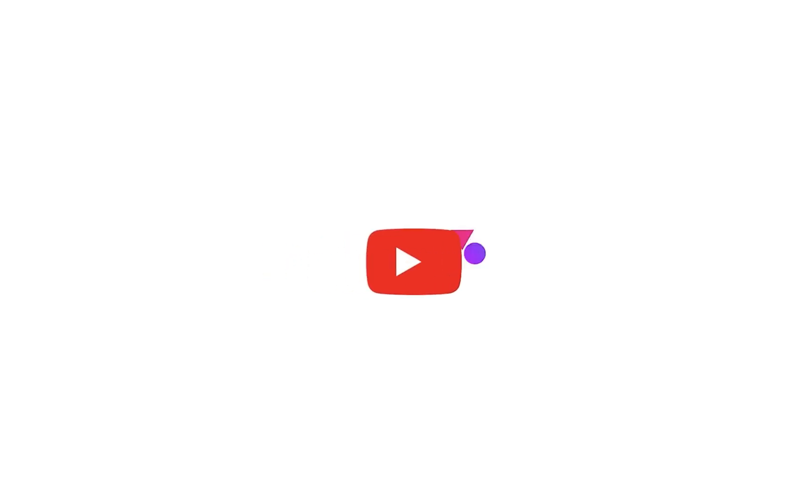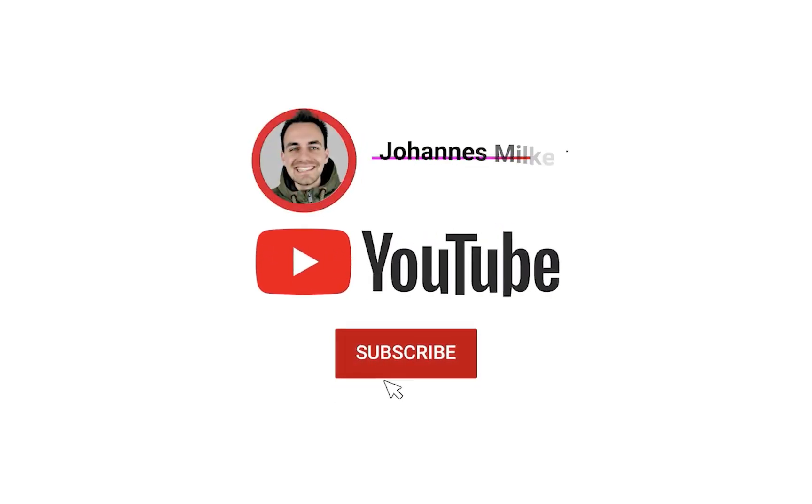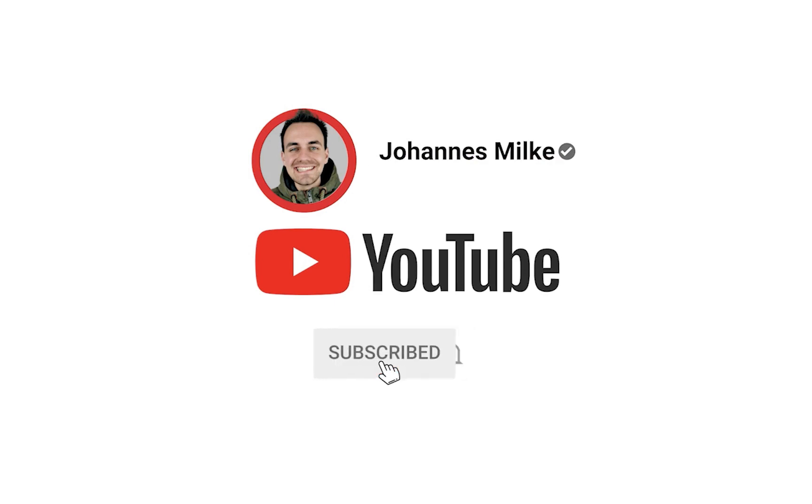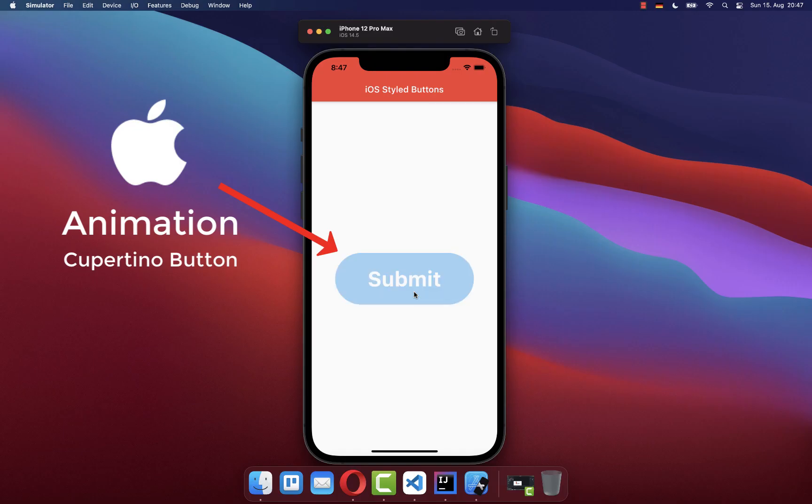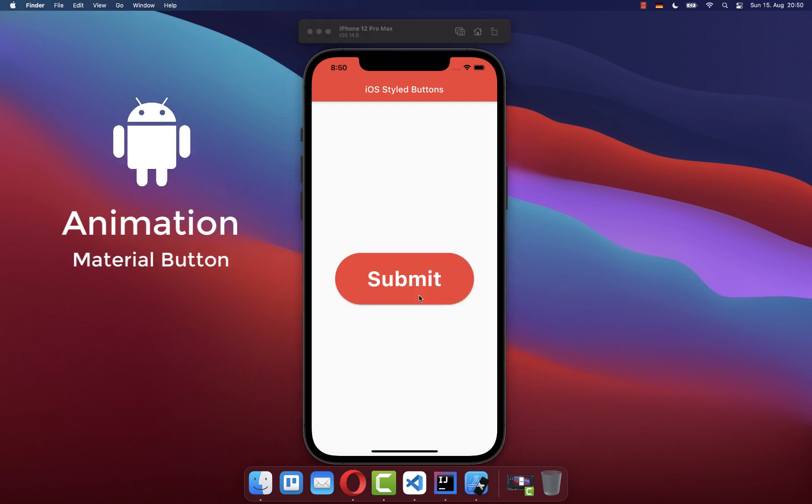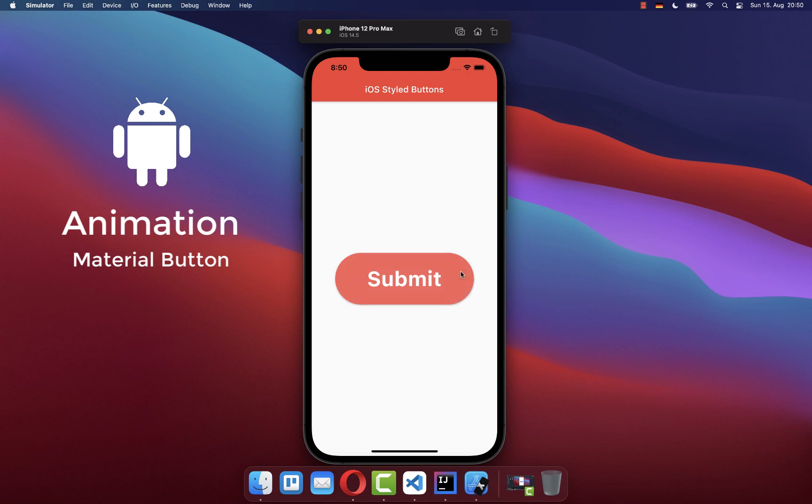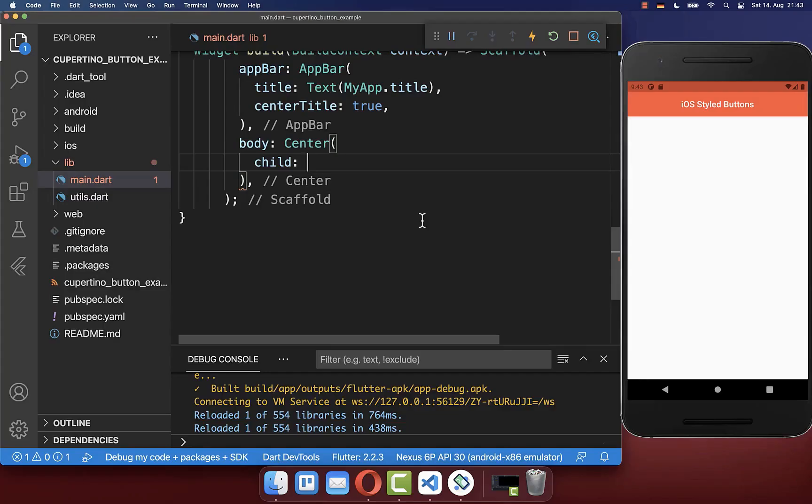If you're new here, subscribe to my channel and make sure to watch this video till the end. The Cupertino button should be used for iOS platforms, while we also have the Material button which is used for Android platforms.